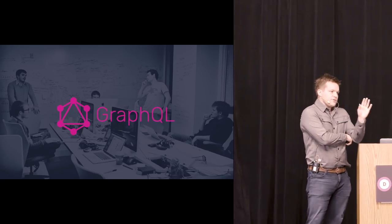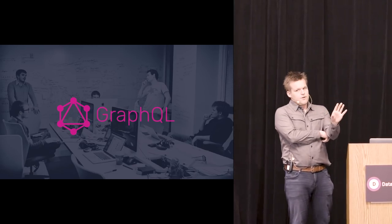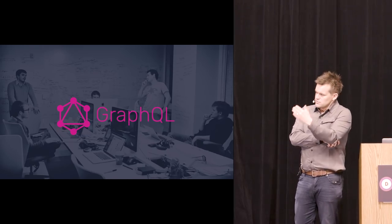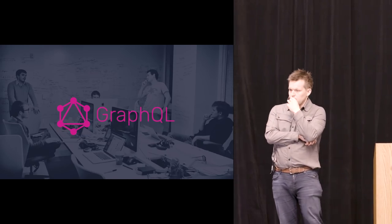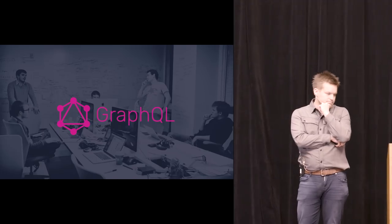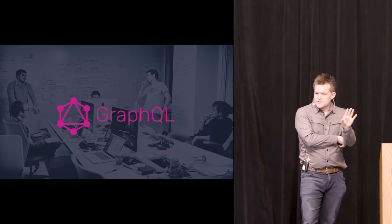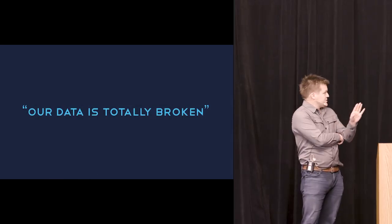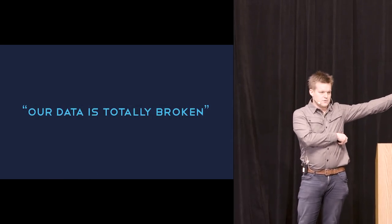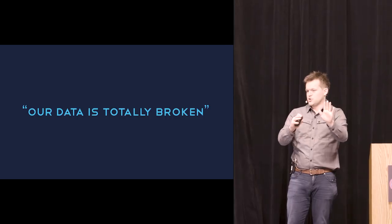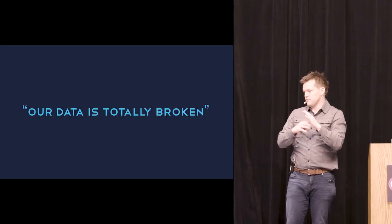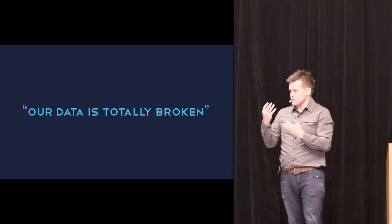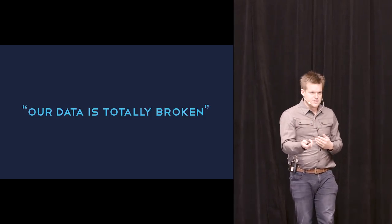So I left Facebook in February 2017. And I started going around and talking to companies about what their problems are, technically. And I was talking to people both inside the valley and outside the valley. They kept on saying this over and over again. Our data is totally broken. And I found that very confusing, because I don't even know what that means. Like, what do you actually mean by that?